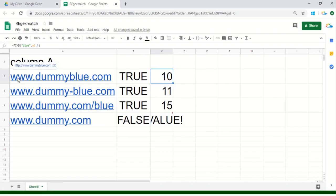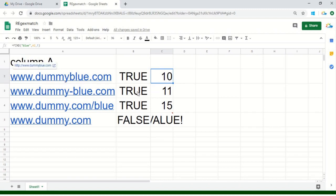Let's count it manually just to make sure that it's right: 1, 2, 3, 4, 5, 6, 7, 8, 9, and 10. Perfect. So it's starting from position 10. Same goes for positions 11 and 15.